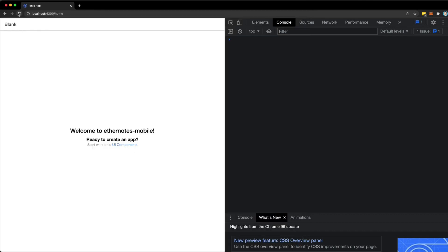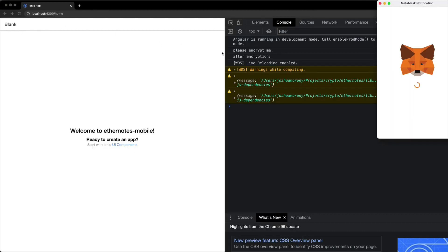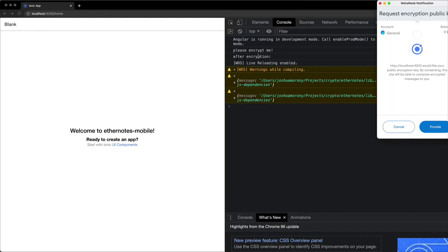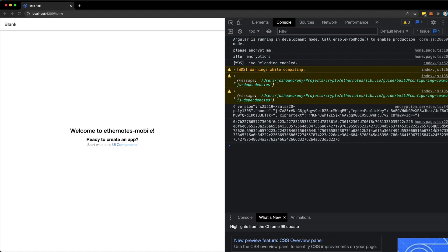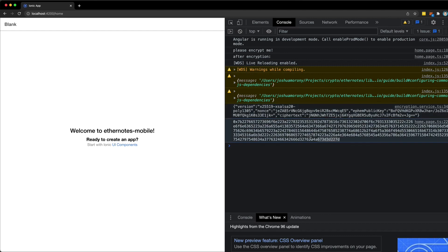So if I refresh the application now, you can see the please encrypt me message being logged out. And then metamask is going to get me to confirm that I want to allow access to my encryption public key. So I'm going to provide that. And you can see here now that the encrypted message is being logged out, you can see the actual cipher text for that. And then this is being converted into a hexadecimal format, which I think is required for usage with metamask.